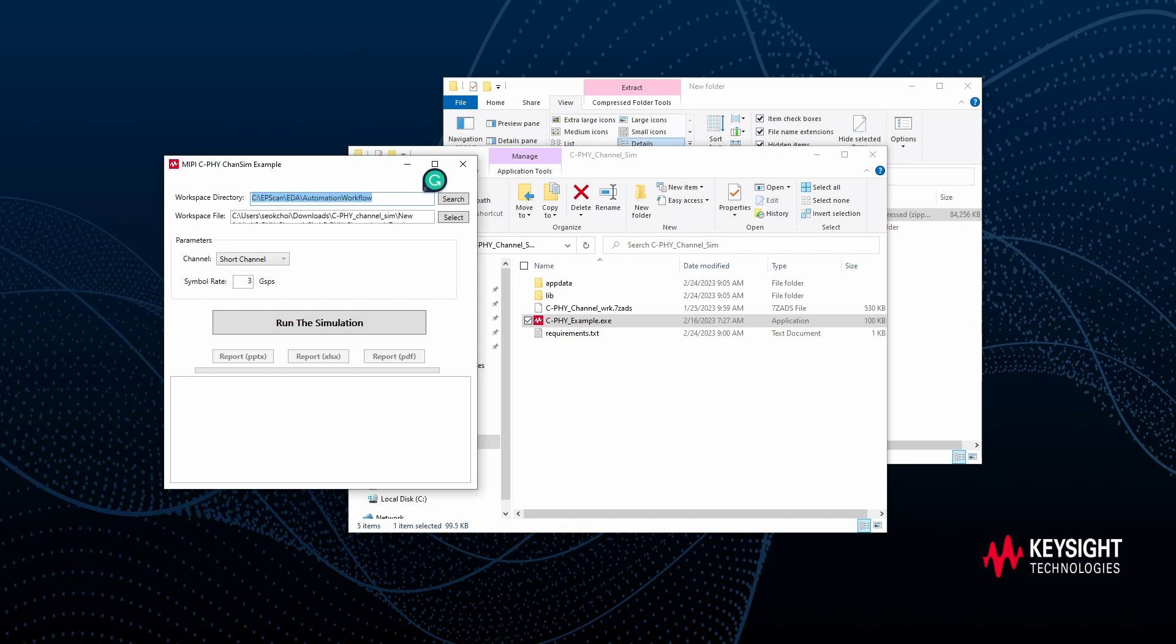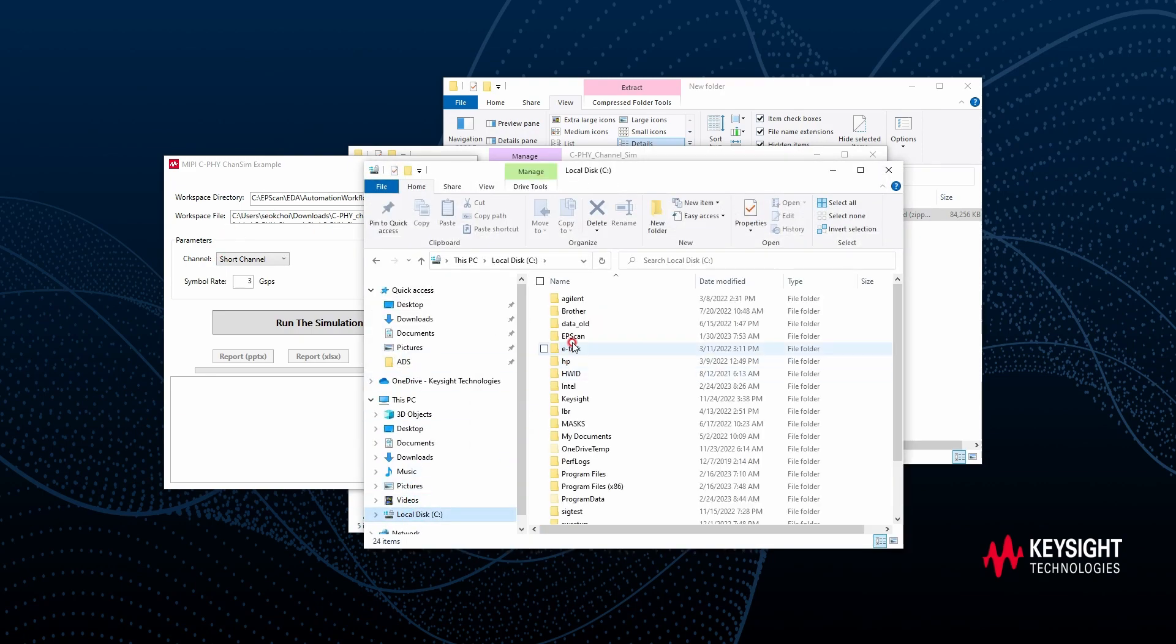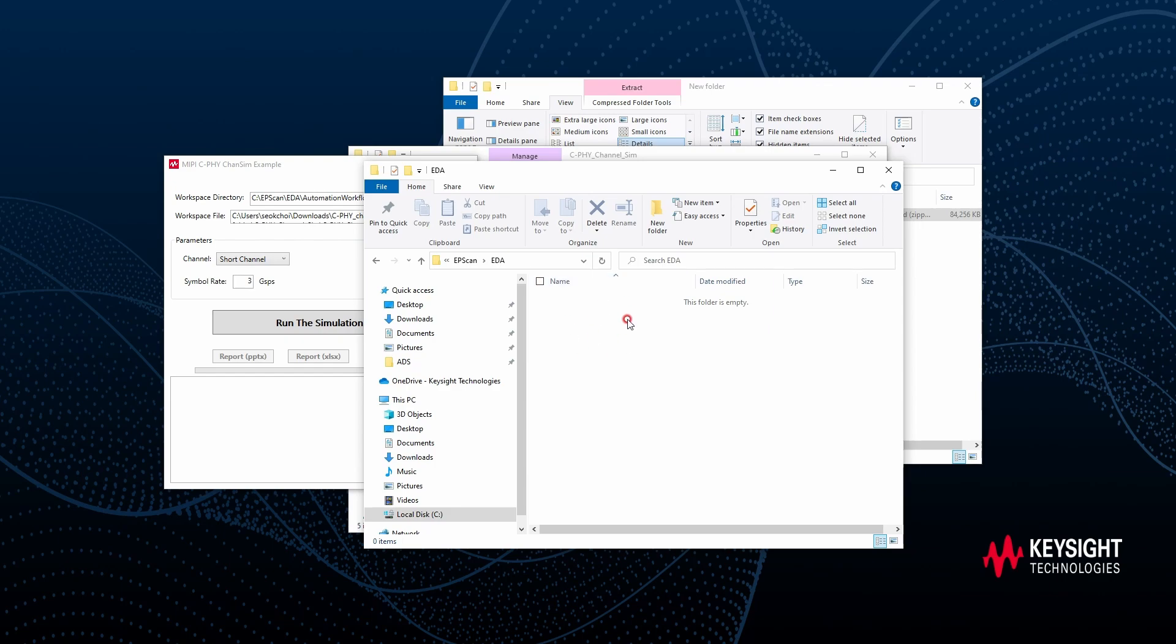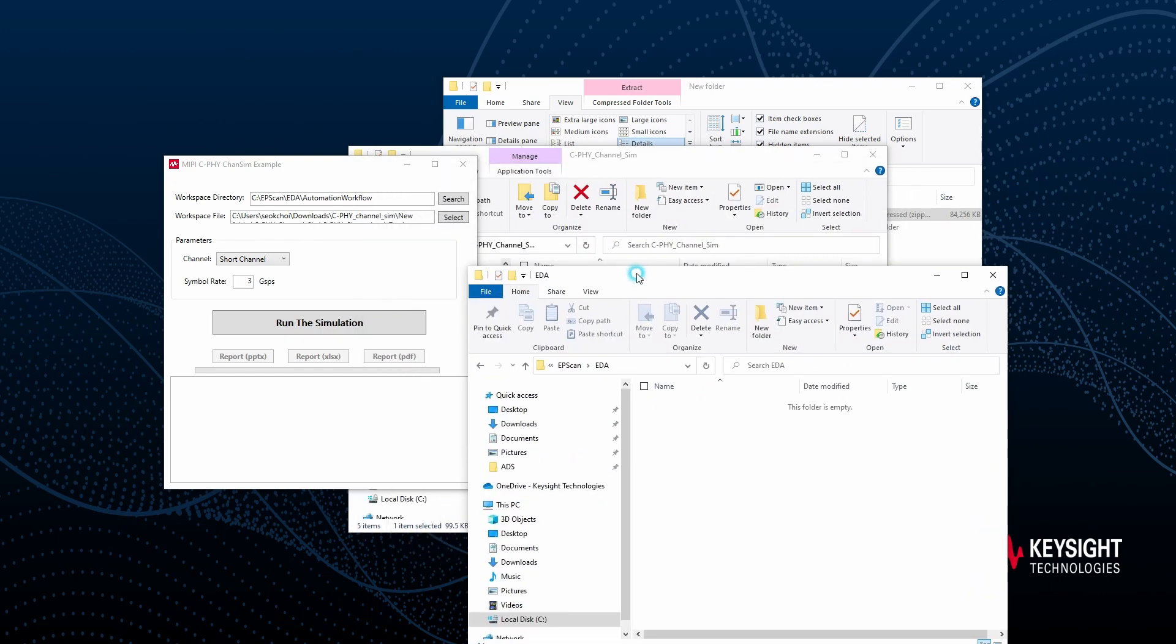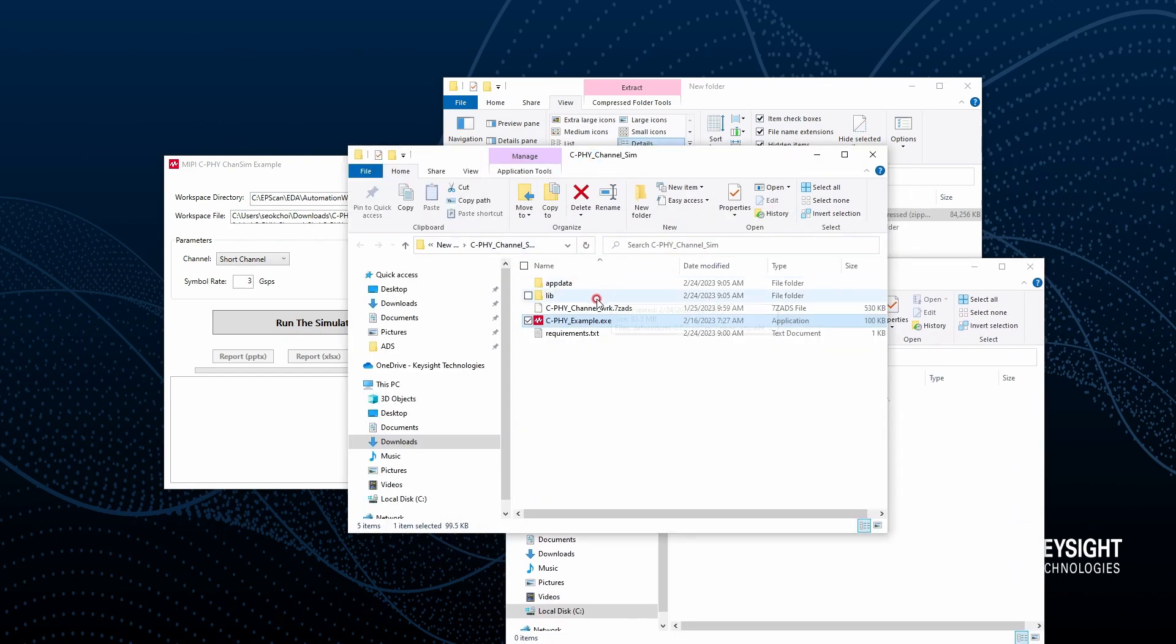If I'm finding it from my PC, C drive, EPSCAN, and EDA. Actually there is no folder yet. The workspace file is included in the demo folder.